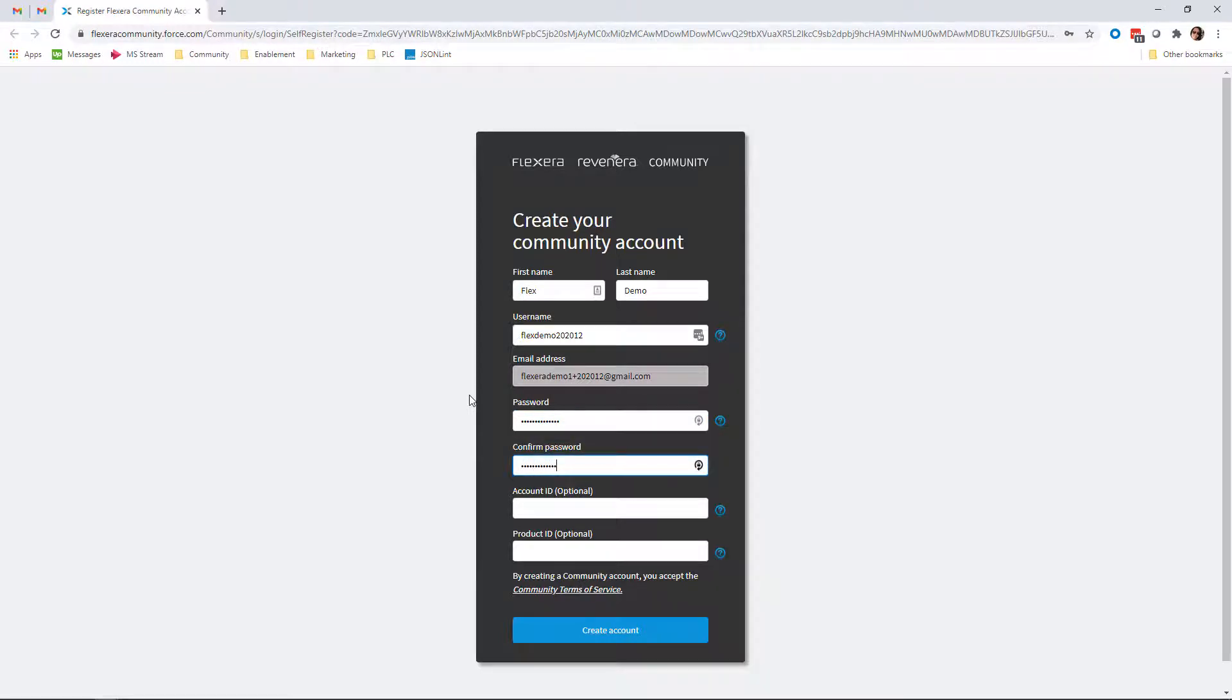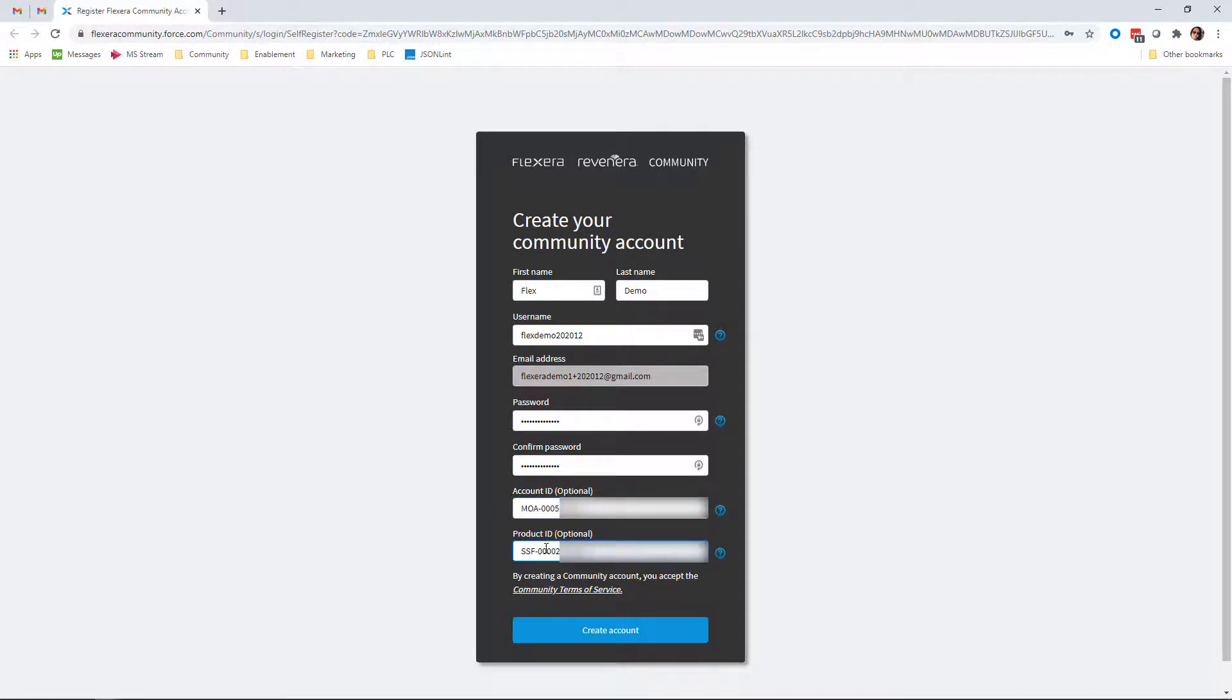To be considered a Revenera customer, you must provide your organization's account ID and product ID information from the order confirmation email. Now click the Create Account button at the bottom.